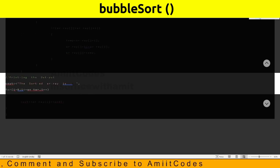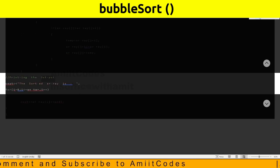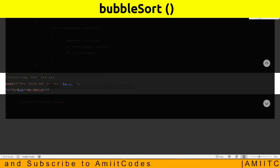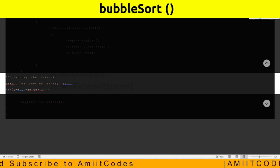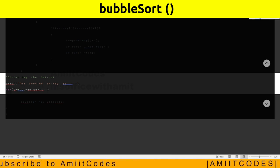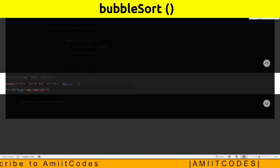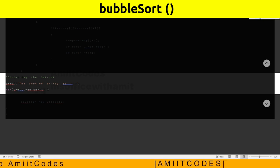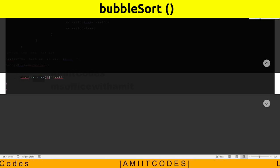Printing the output comment. cout the sorted array is. For i equals 0, i less than n, i plus plus. cout array i endl.